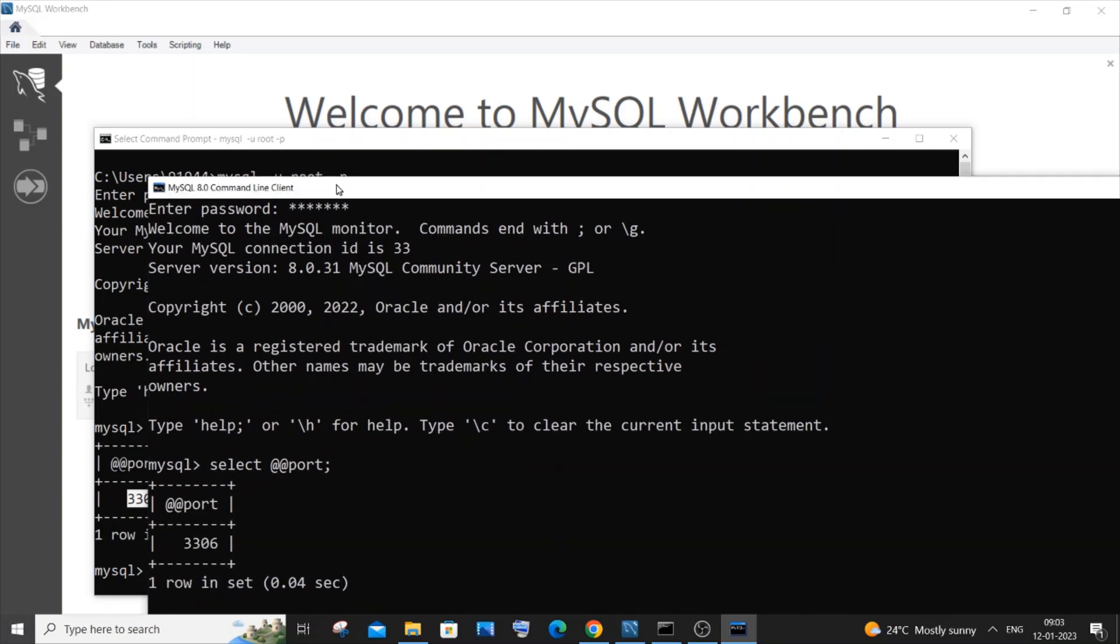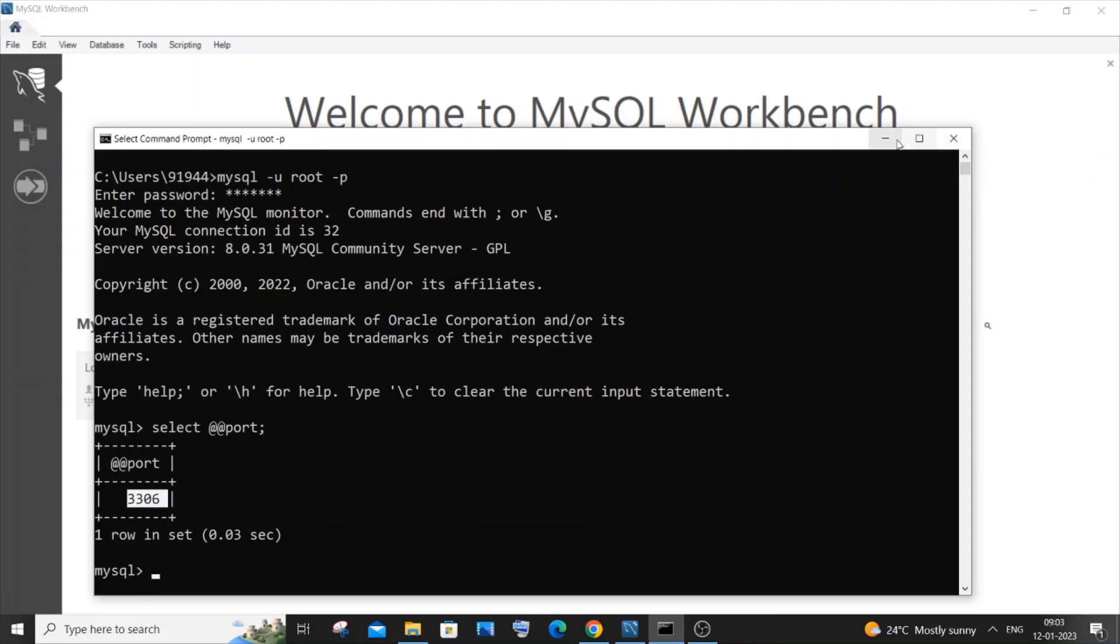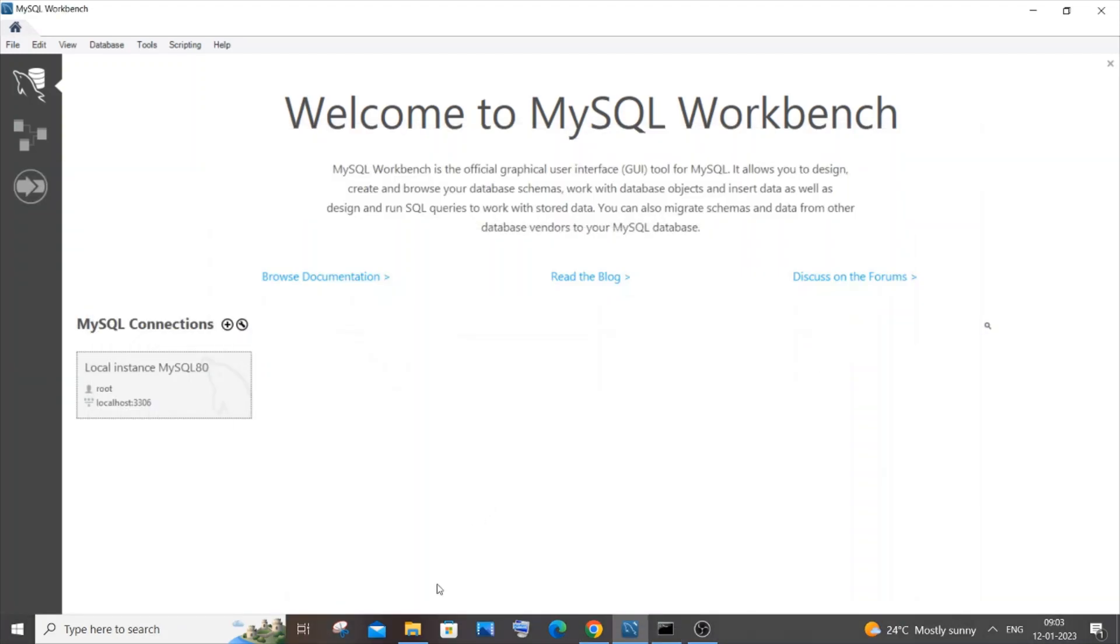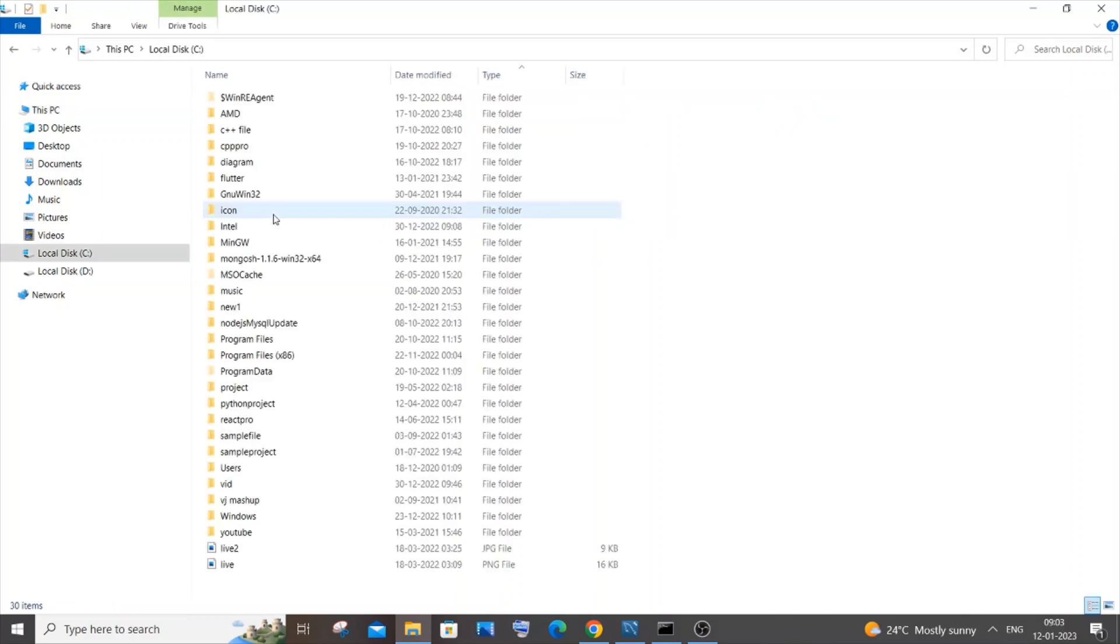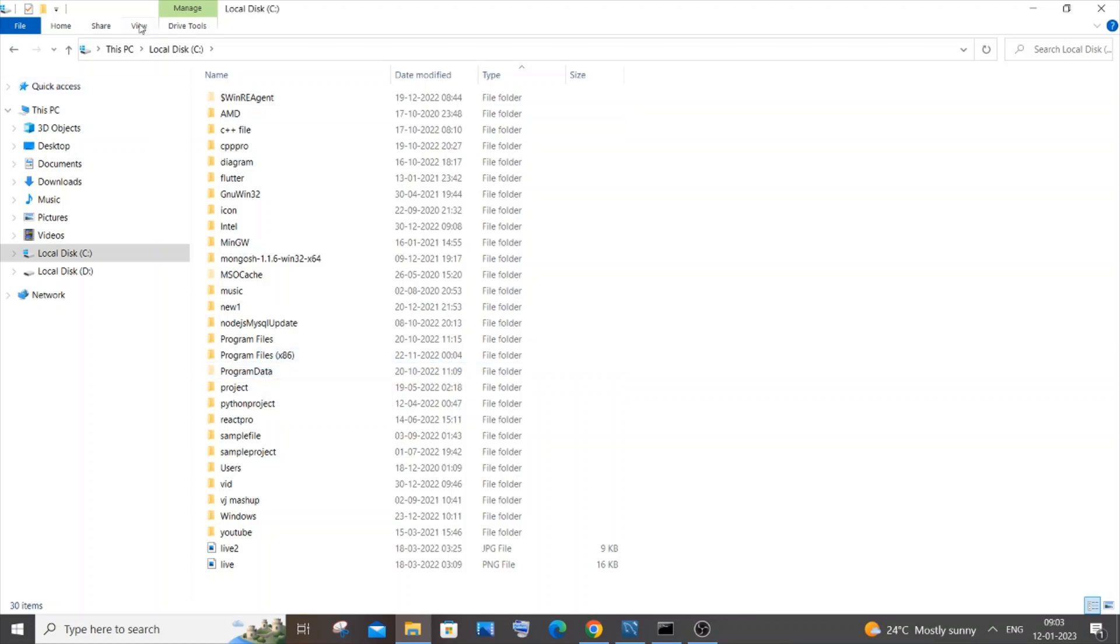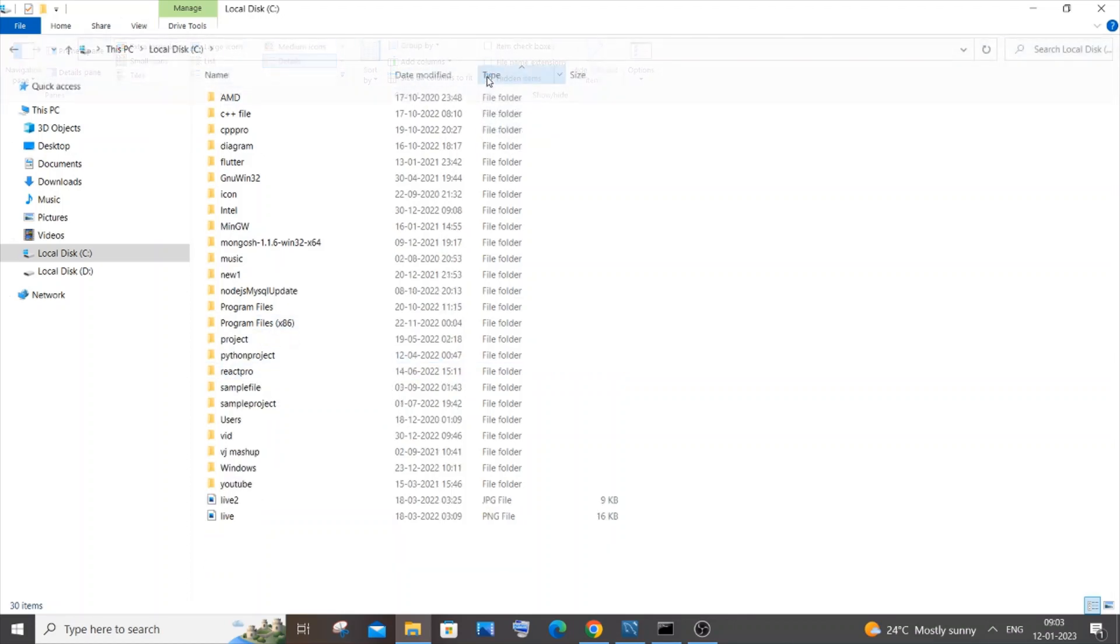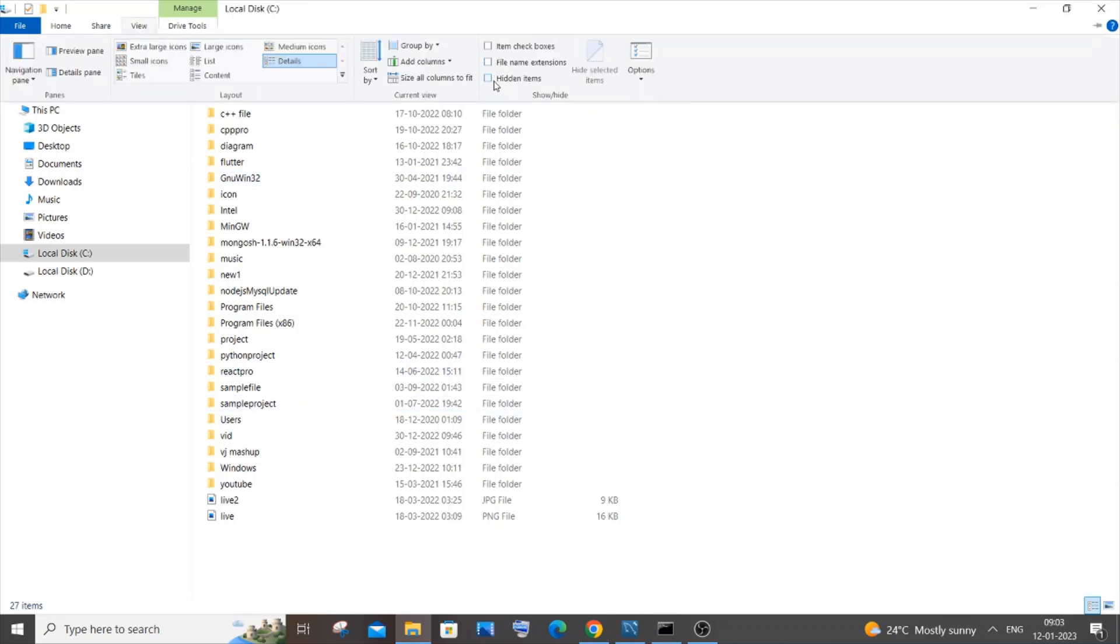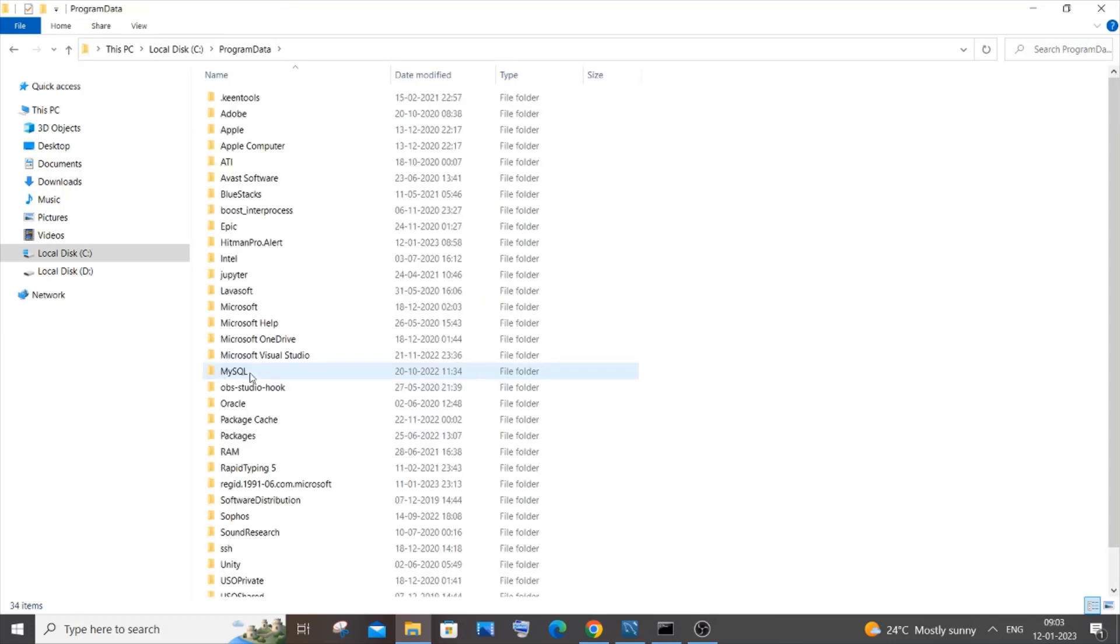The next way, if these two ways don't work, is you need to go to your local disk C and you need to go to program data. I think this program data folder will be hidden by default, so you need to go to view and you need to check on this hidden items. If I uncheck it, program data is gone. So you need to go to view and check this hidden items and you'll be having this program data folder.